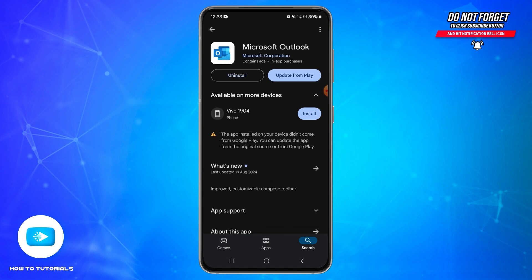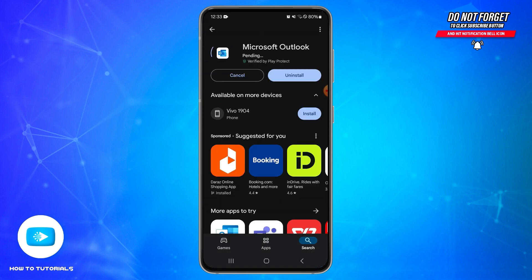If you find an Update button, go ahead and tap on Update to update your application and wait until the update process completes. If you don't see an update button, your application is already up to date. If needed, you may also uninstall the app and then reinstall it again.